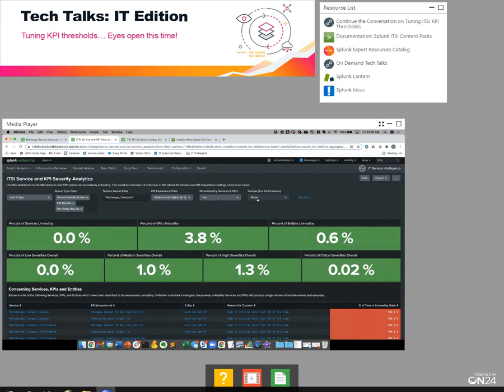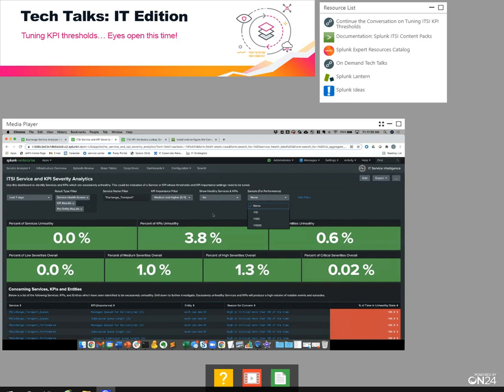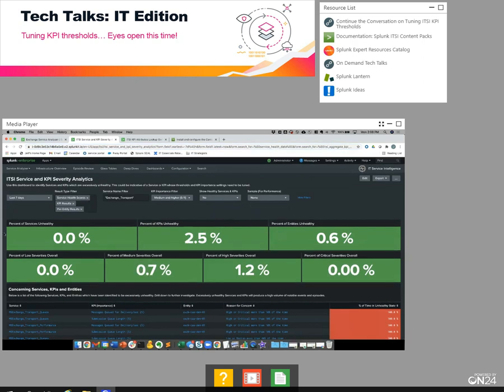Finally, for performance reasons only, if you want to run some sampling against the ITSI summary index because you're looking over a really long window or find searches slow, you can turn on sampling at different ratios. It'll give you a good representation of how those services and KPIs behaved, but it won't be exactly perfect because we're doing some sampling.